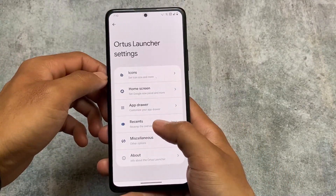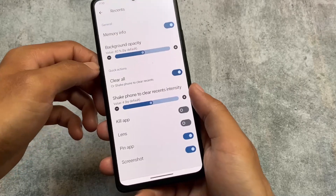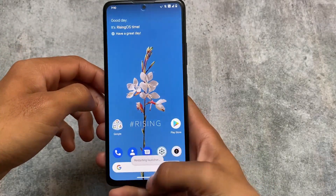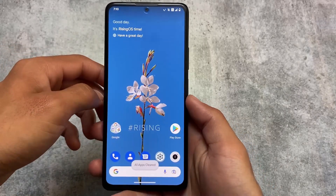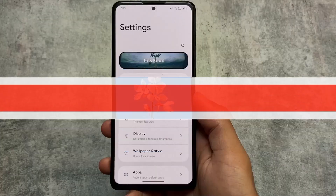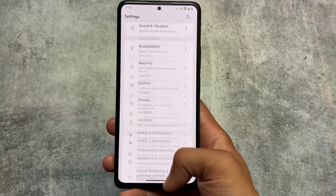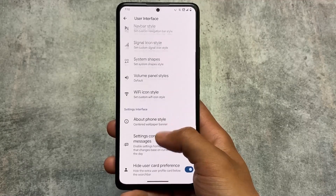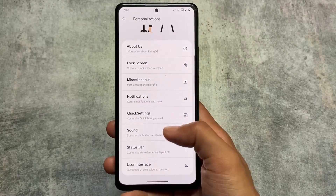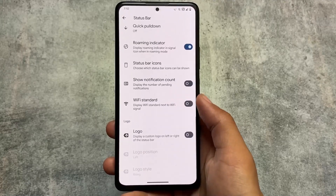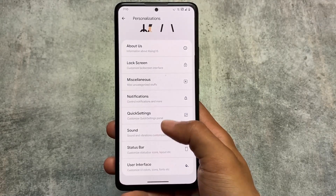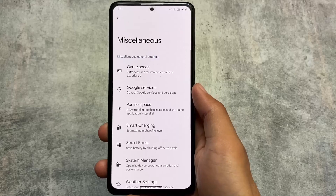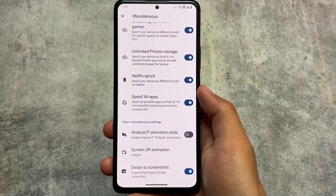You can adjust the intensity according to your preference. In Recents, there's also a shake-to-clear-all-recents option with the same intensity control. These are the major changes in Rising UI 1.1. Other options include font customizations, settings customizations, icon pack and theming customizations. The link for the official version is in the description. Thanks for watching — if you're new, subscribe for more videos like this.